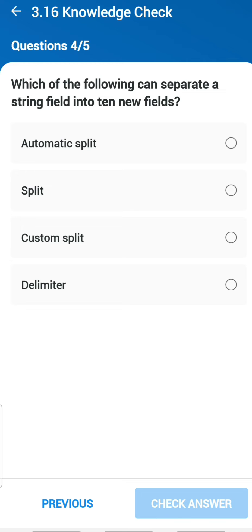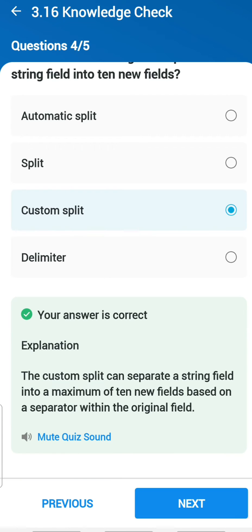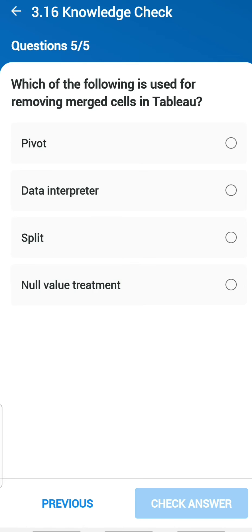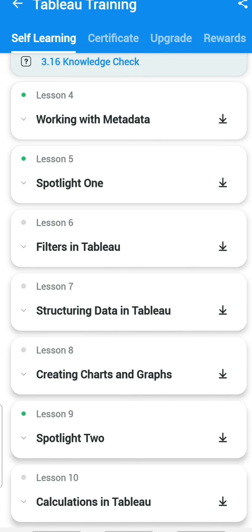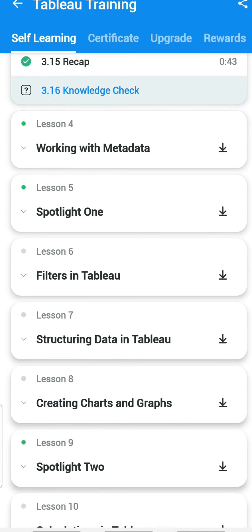Fourth question: which of the following can separate a string field into 10 new fields? The answer is custom split. Fifth question: which of the following is used to remove merged cells in Tableau? The data interpreter can be used. We have completed Chapter 3 and let's go to Chapter 4 — Working with Metadata.